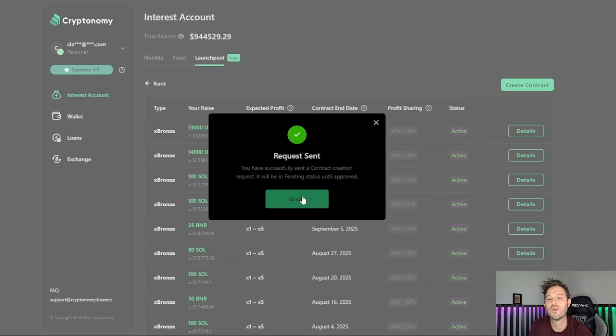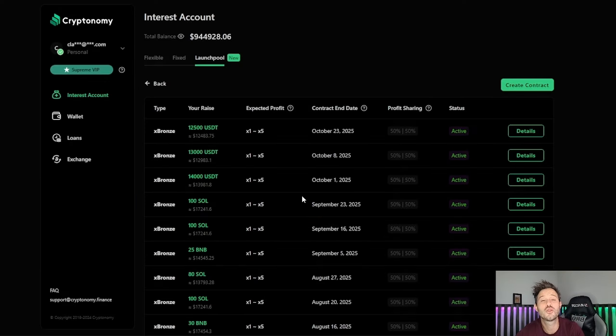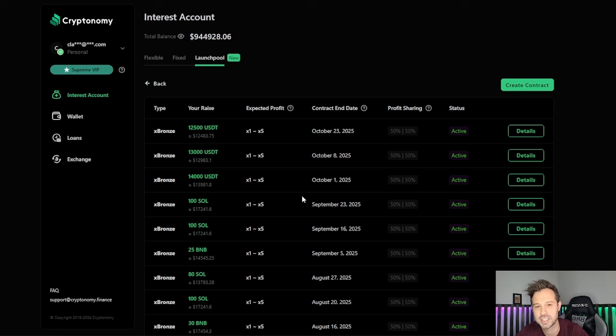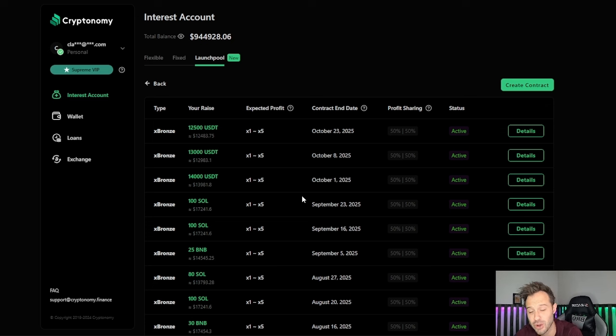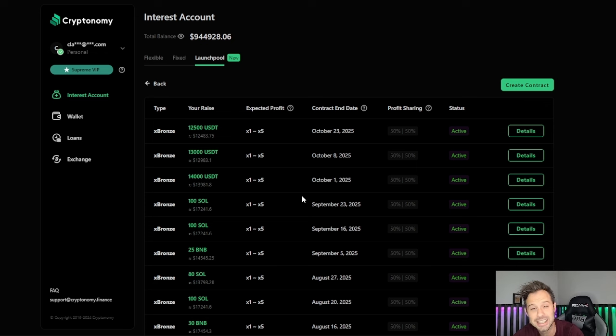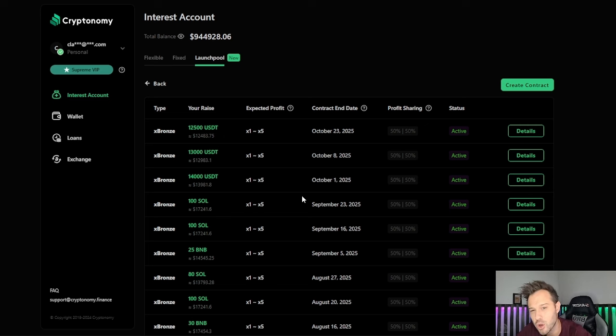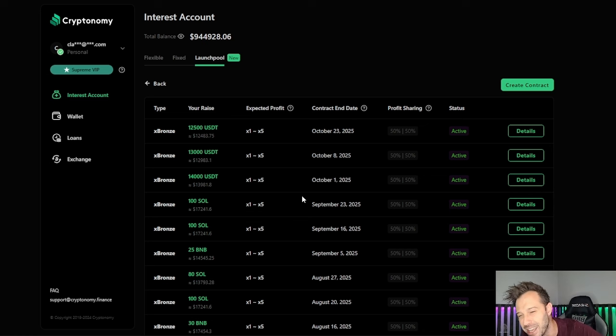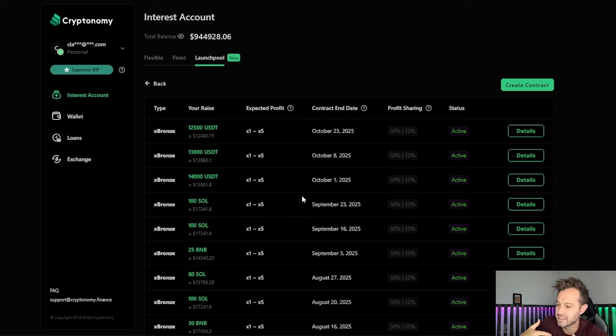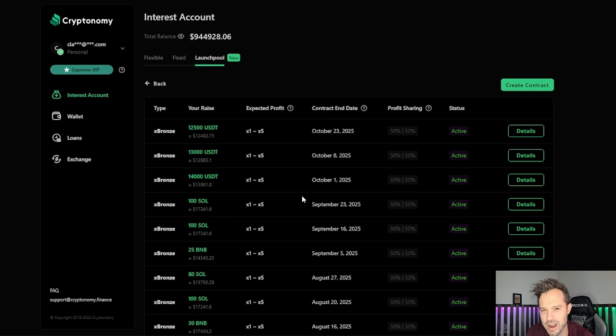We are on the verge of the biggest bull market that the cryptocurrency space has ever seen. Cryptonomy allows you to trade as many coins as you would want to trade. You can go in there buying and selling, but if you want to stake, if you want to accumulate, if you want to earn as much cryptocurrency as possible ahead of this market so that you guys can see the biggest gains that you possibly can, staking and launch pool contracts are one of the best ways to do so.